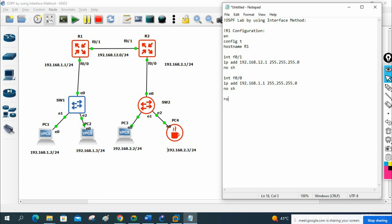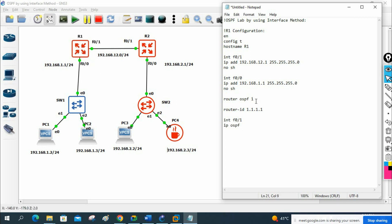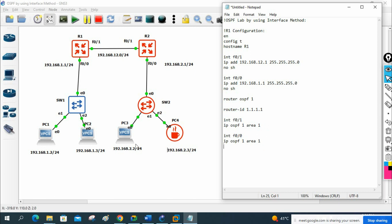Now configure OSPF for R1: 'router ospf 1'. Optionally define 'router-id 1.1.1.1'. Then go under interface fast ethernet 0/1 and write 'ip ospf 1 area 1'. Same thing under interface fast ethernet 0/0 — 'ip ospf 1 area 1'. The process ID used here must match — if you use 1 here, write 1 under the interface. Area can be area 0 or area 1 as planned.